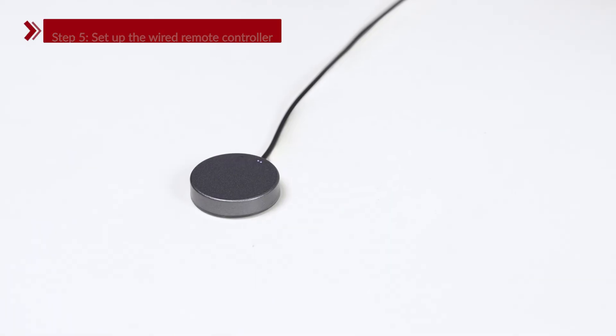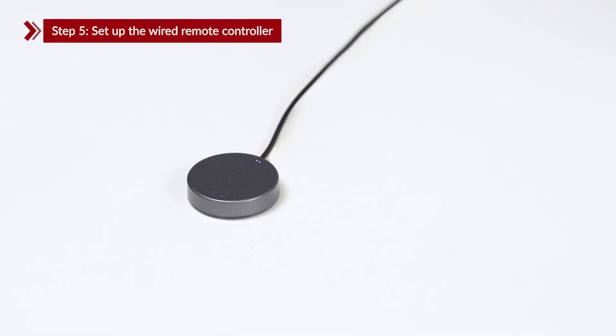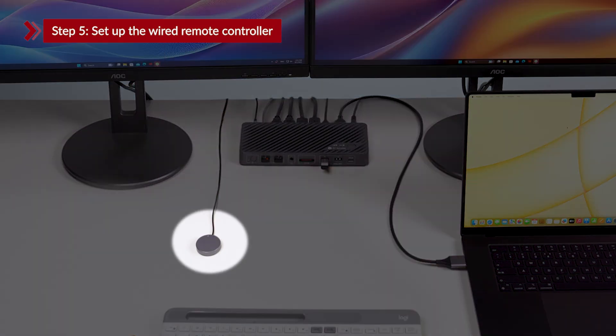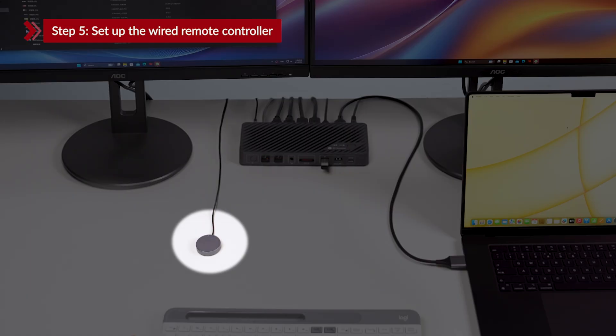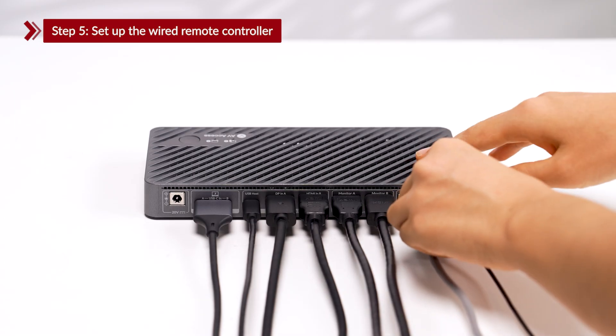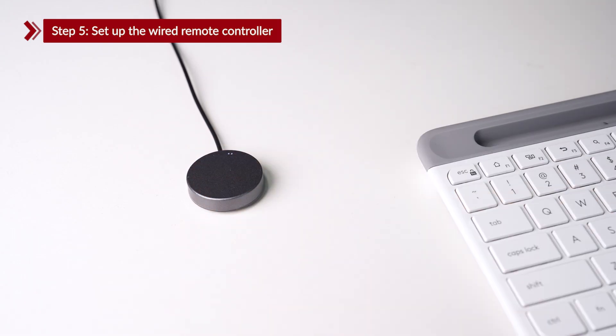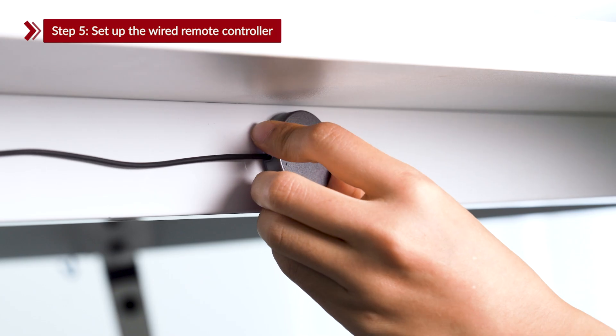Step 5. Set up the wired remote controller. If you want an easy way to switch between computers, plug the wired remote controller into the CTL port and place it anywhere on your desk for quick toggling.